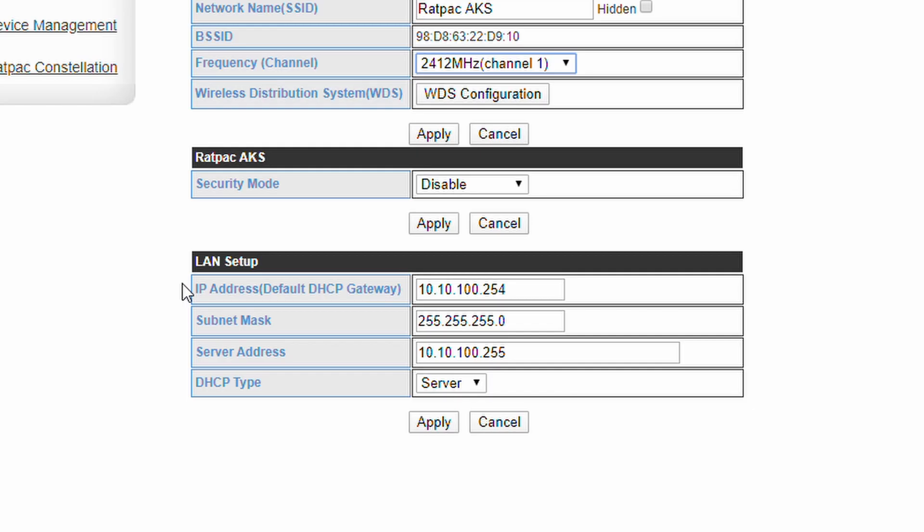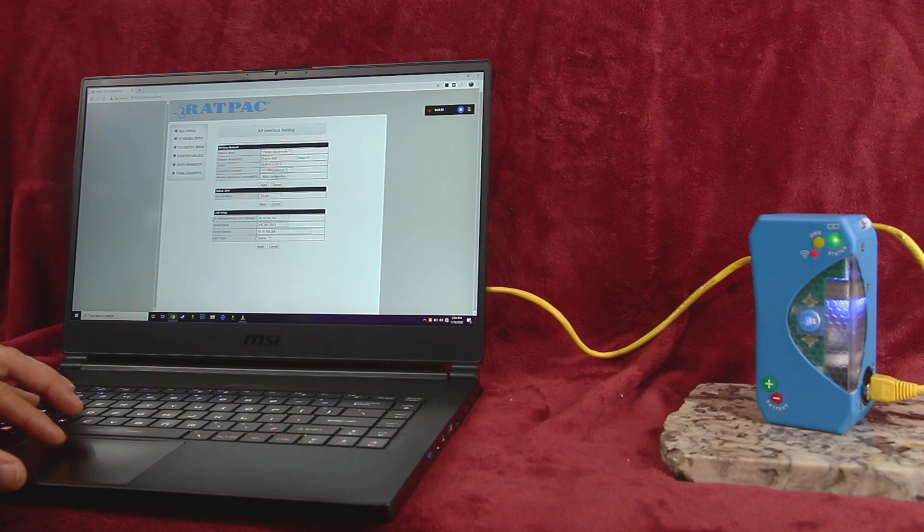Down here are your IP address settings. You can enable DHCP server here or disable it to use static addressing on your network. If you're planning on using the AKS or satellite as a router or host on your network, it's usually best to just leave the DHCP on unless you have a specific reason to use static addressing.